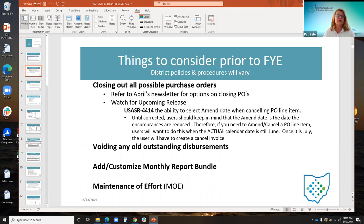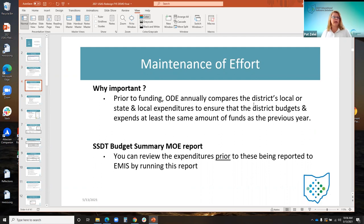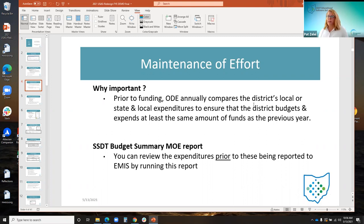Another thing districts may want to consider is looking at any old disbursements that may still be outstanding — do they need to be voided or reissued? They may also want to add or customize their monthly report bundles to their needs and review their maintenance of effort. By reviewing expenditures on the SSDT Budget Summary MOE report, districts can review these prior to fiscal year end and prior to submitting through EMIS, since ODE annually compares these expenditures to ensure districts budget and expend at least the same amount as the previous year.